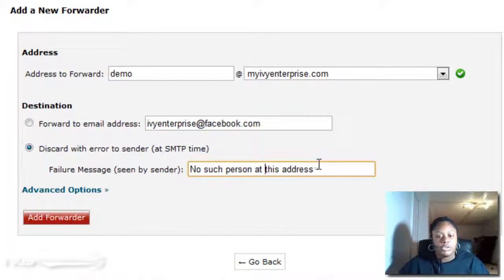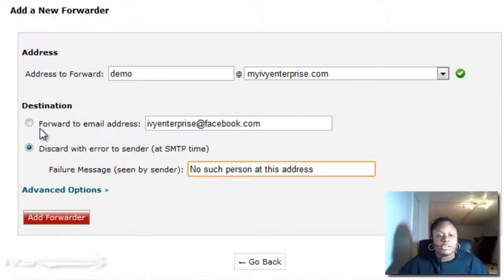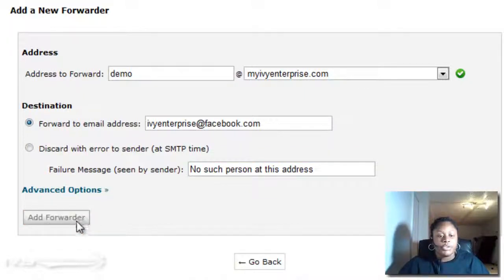This is optional — this is only if someone sends you an email and for some reason you can't receive it. This is the message they receive back in their inbox. I never actually do that, but it's optional for you.